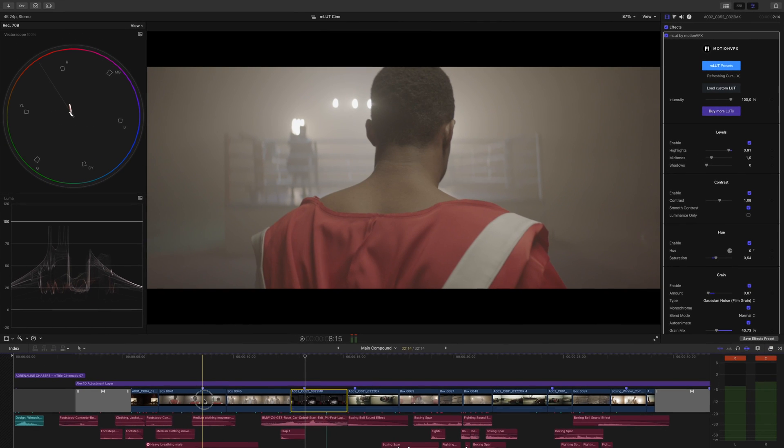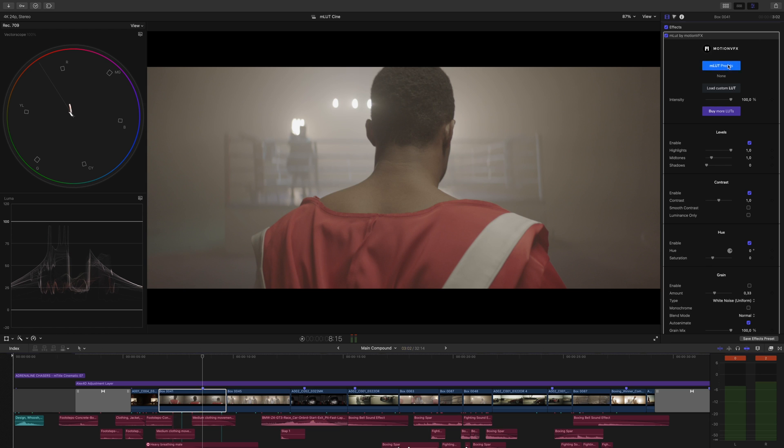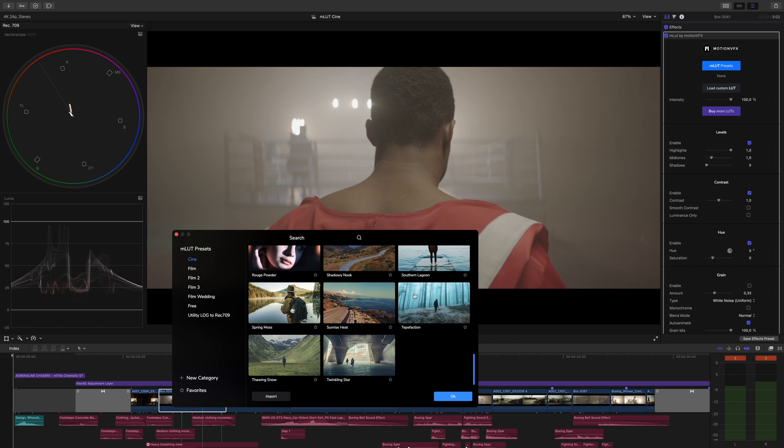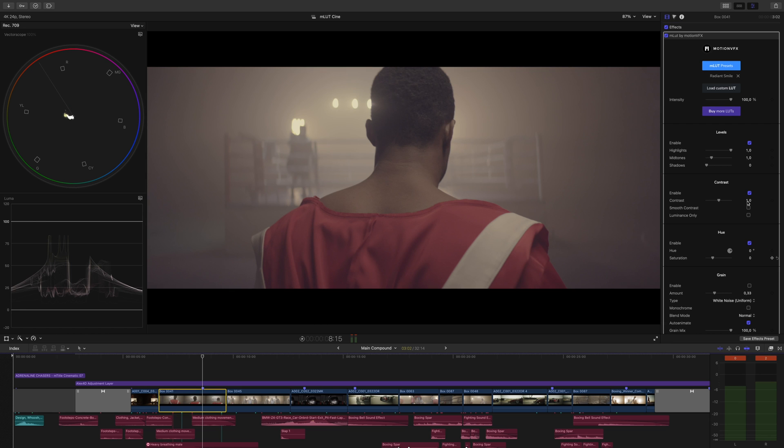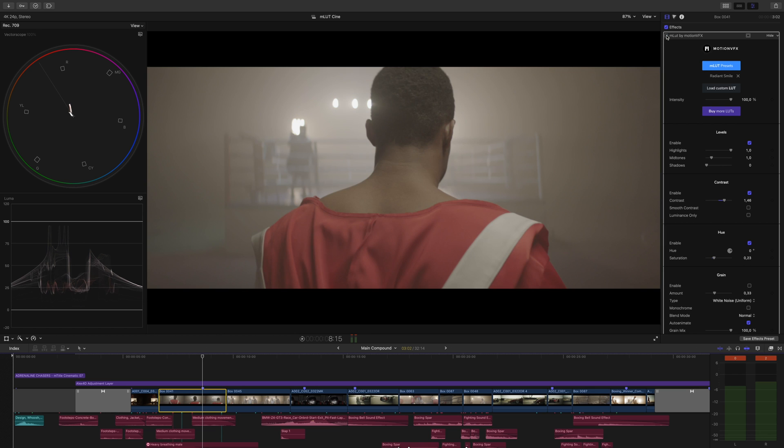Let's grade this clip real quick. I already added MLUT to the clip. We'll use the LUT Radiant Smile. Add some contrast, increase our saturation, and there it is, before and after.